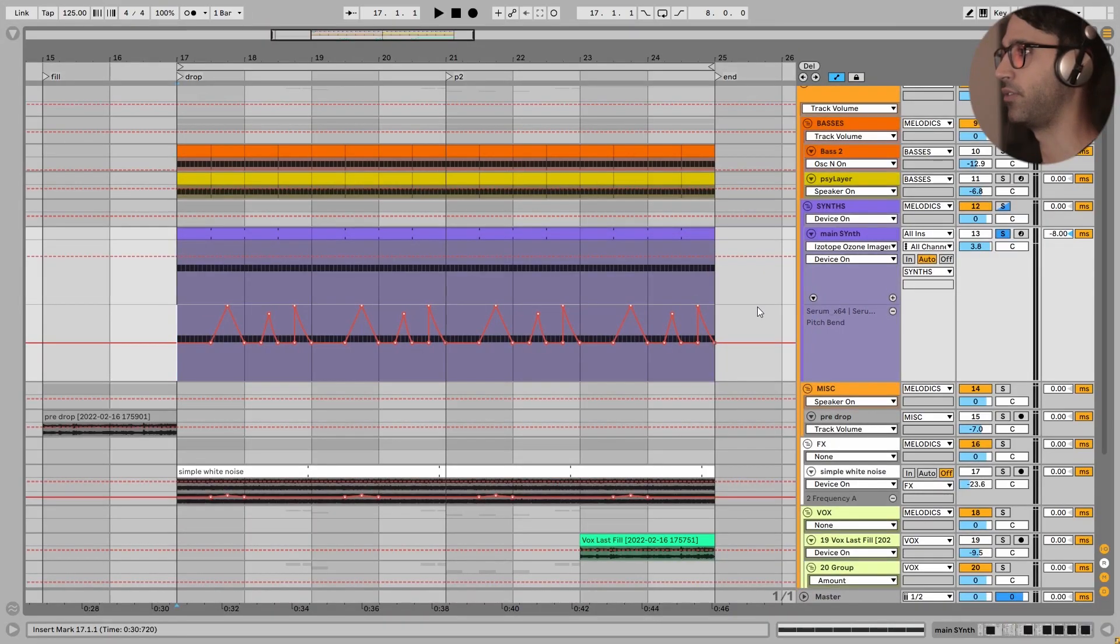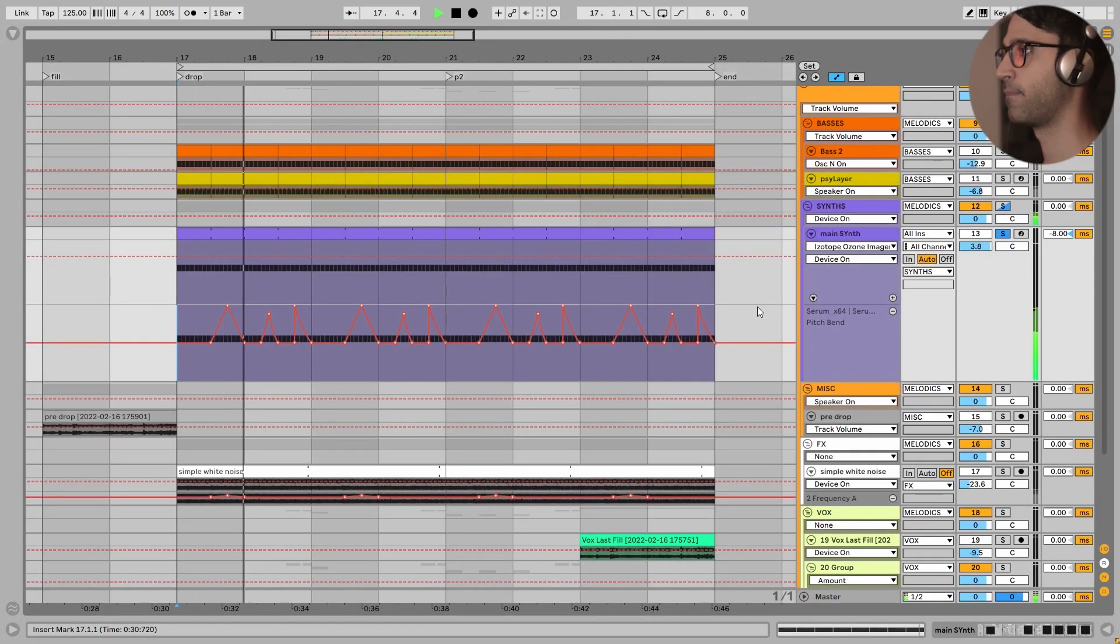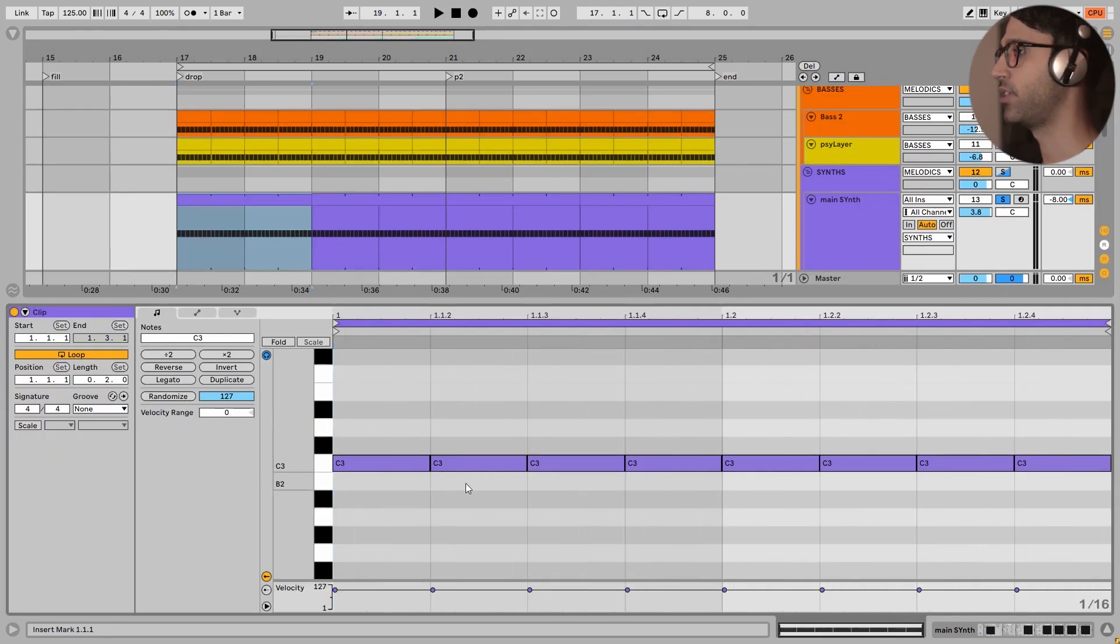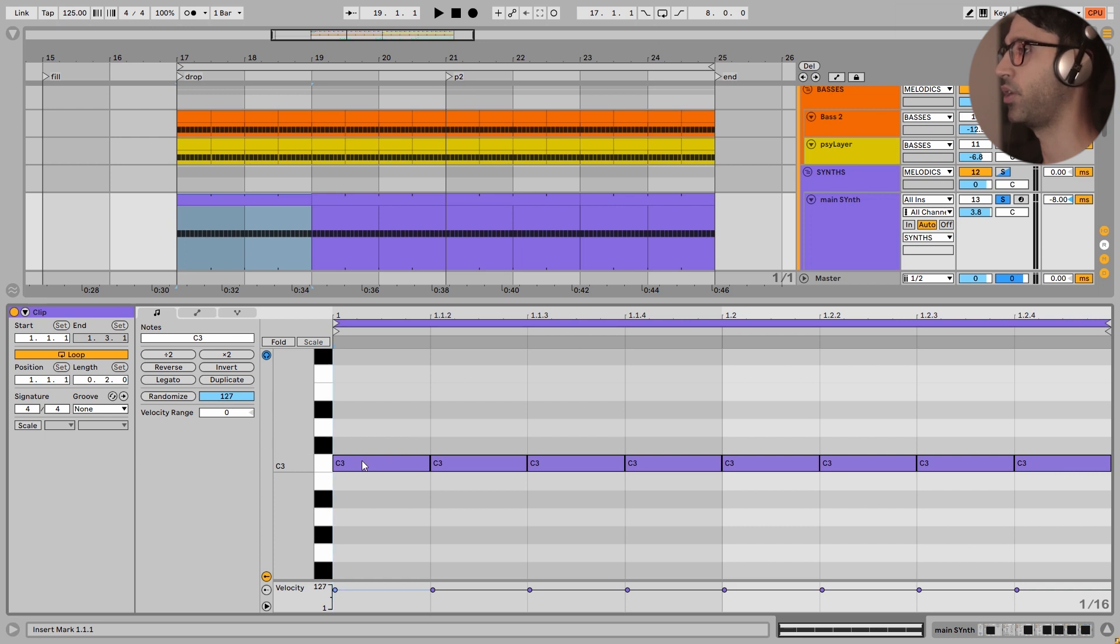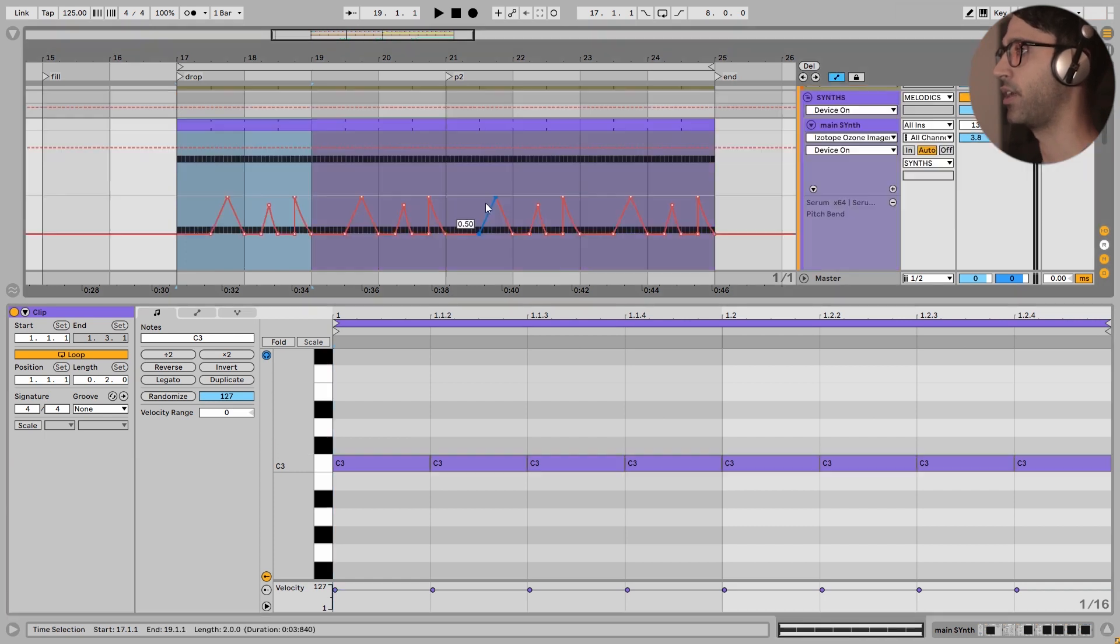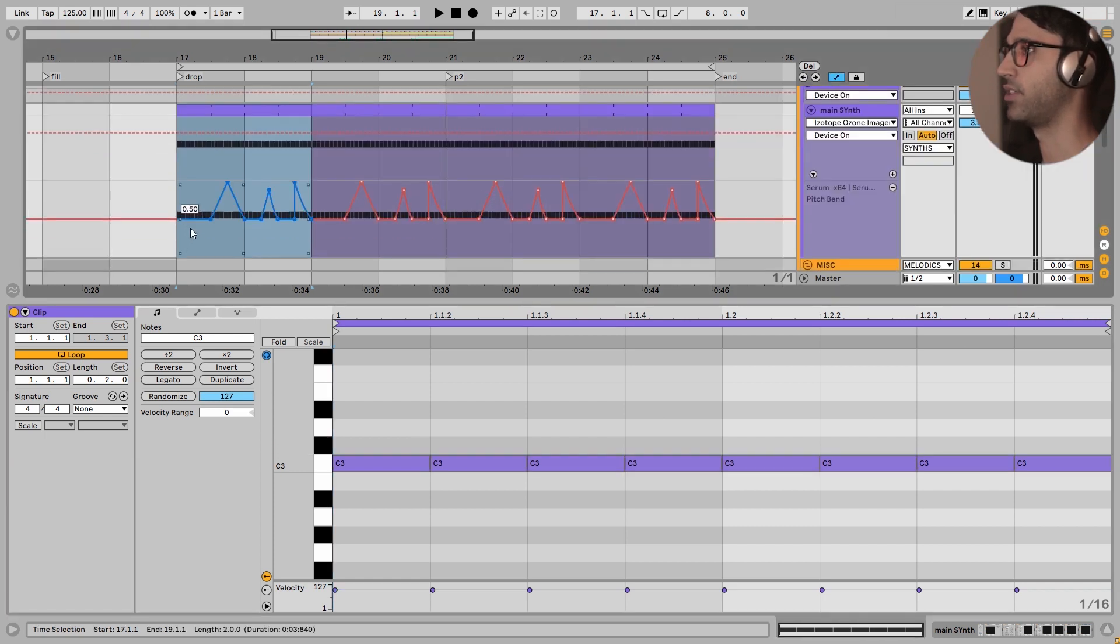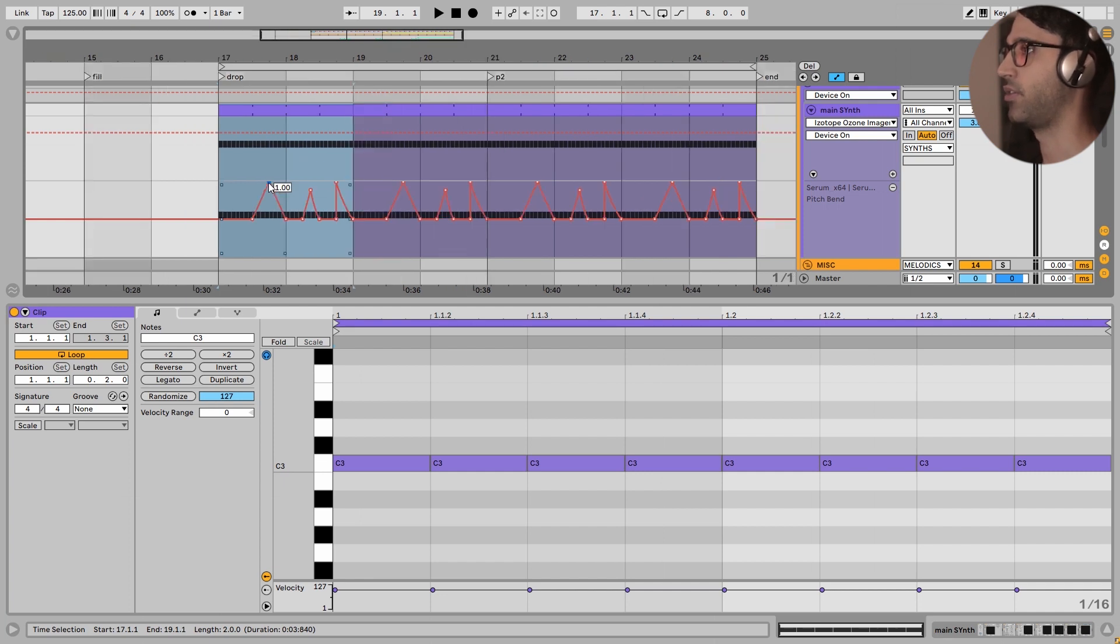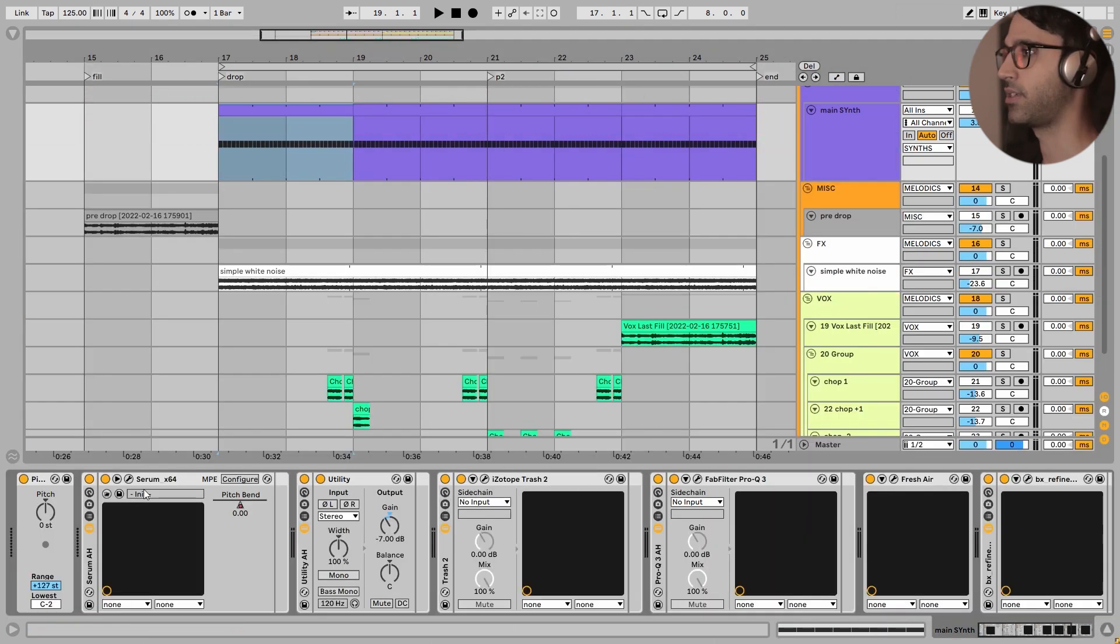First, let's take a listen to the solo of this synth sound. This is very simple guys, these are only 16th notes and we are just playing one note here. Everything else is just by these automations. The maximum automation right here is three semitones and nothing more.